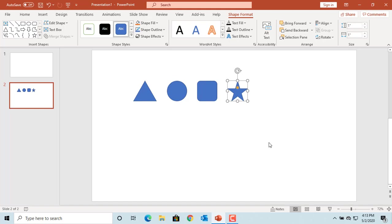Aligning shapes and objects will become difficult if you have a lot of them or different sizes in a slide. Another way to align the shapes and objects in a slide is to use alignment tools. Increase the size of some of the shapes.